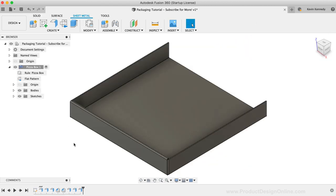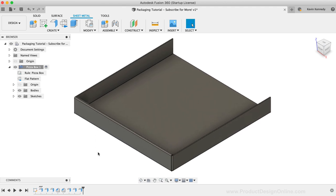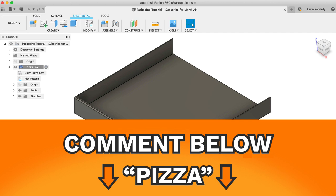If you look at most pizza boxes, you'll see that they have tabs where this front piece folds over to make sure the box doesn't collapse. To create the tabs, we'll also use the flange tool. However, let's first cut out the rectangular slots that the tabs will go into. But first, let me know if you're enjoying this tutorial by clicking that like button or click that dislike button if you're not. You can also help me out by commenting the word pizza down below in the comments, including your favorite pizza type. I honestly don't know if this will help other Fusion 360 users find this tutorial, but at the very least we can have some fun with it.